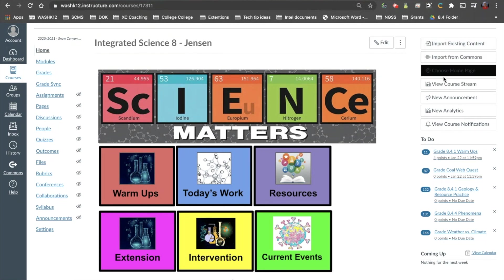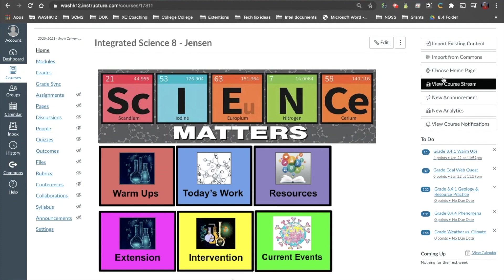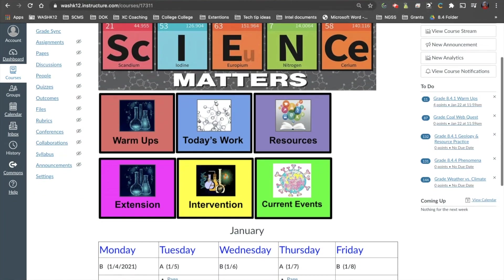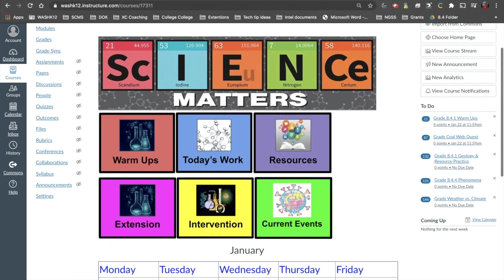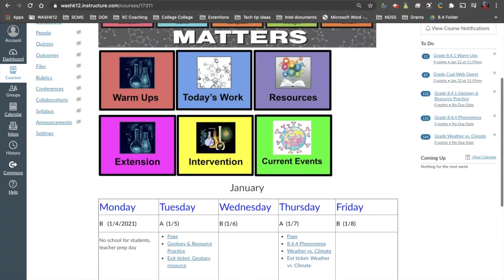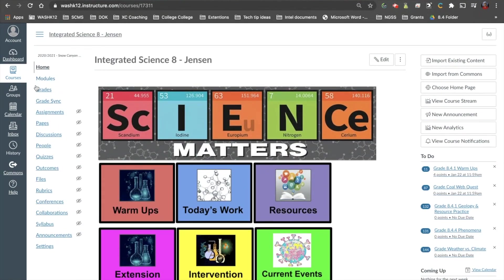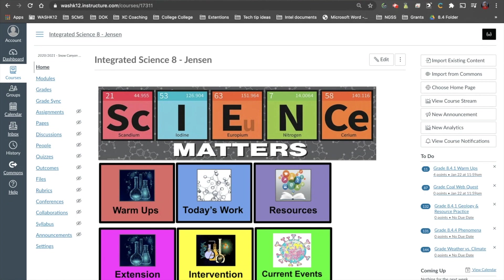What normally happened before is if you clicked on Student View, you could go through your course and see what students could see. On your home page, you could go up to the left-hand side menu and click on the things that students could click on. This was a really good way of vetting your course, assignments, or your home page before students got into the classroom.